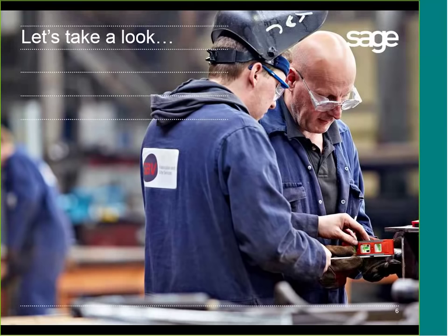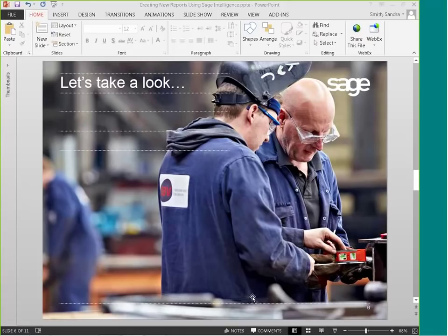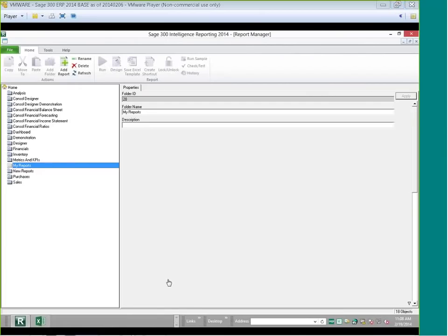Let's go ahead and take a look at SAGE Intelligence. This is SAGE 300 Intelligence Reporting, the 2014 version which will be coming out soon. I've got SAGE 300 open. This looks almost identical to SAGE 100, SAGE 50, X3, and so forth — the functionality is all the same. The look might be just a hair different. I wanted to show the 2014 version and the new format of the ribbon.